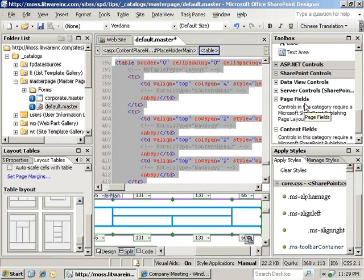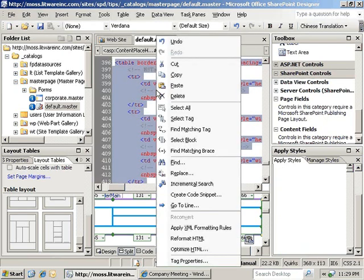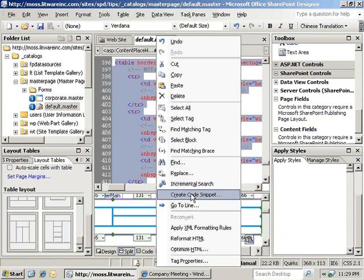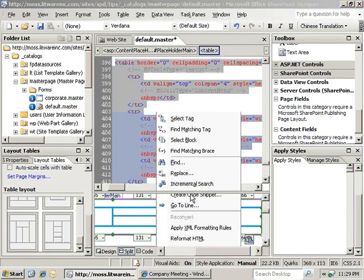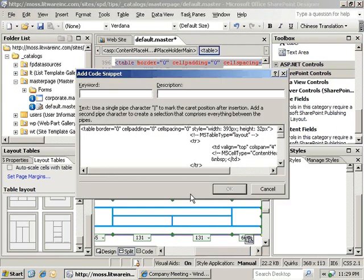Now that we've got the table selected, we can go ahead and right-click the selected content in the code view, and you'll see that one of the options is Create Code Snippet. So we'll go ahead and click on that, and what that does is it brings up the Add Code Snippet Wizard.